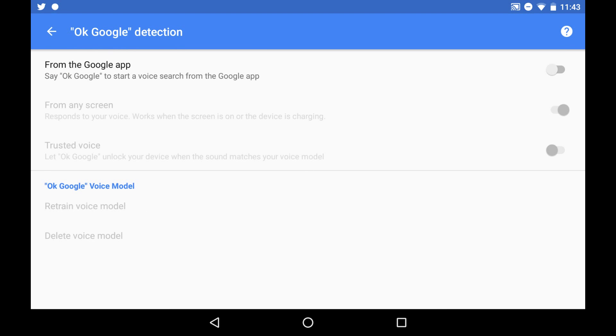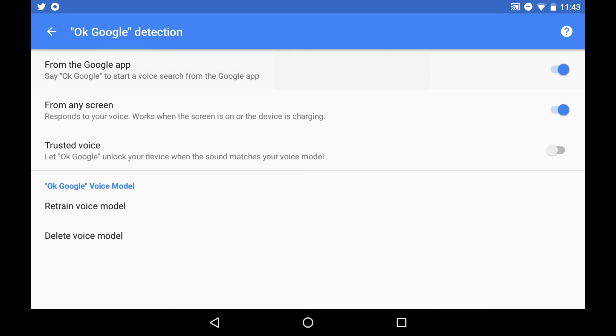Click OK Google detection. Now you want to click from the Google app and also make sure from any screen is set up.